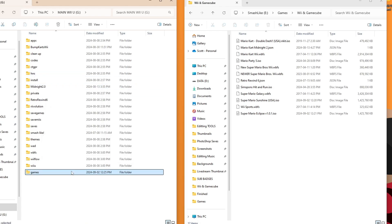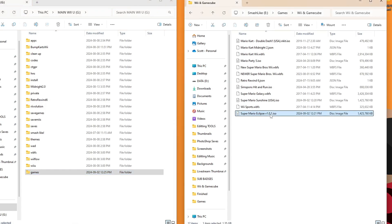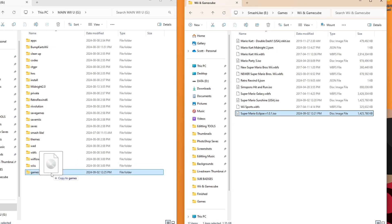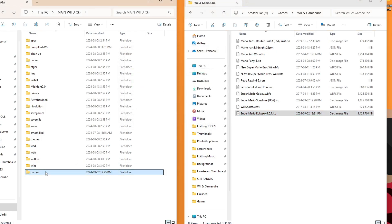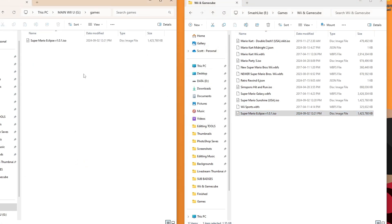If you already have Nintendont set up, you should already have that folder. But all we've got to do is drag the Super Mario Eclipse ISO. We're going to copy it into that folder. And it's not set up yet. We're going to go inside of that folder.